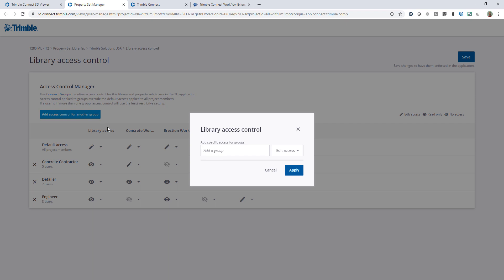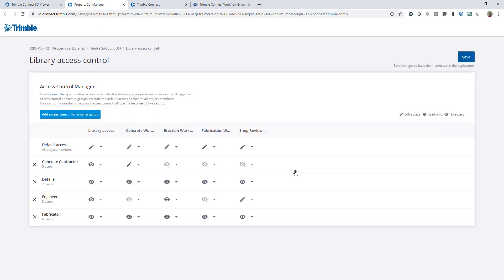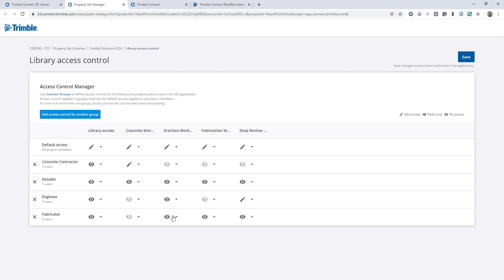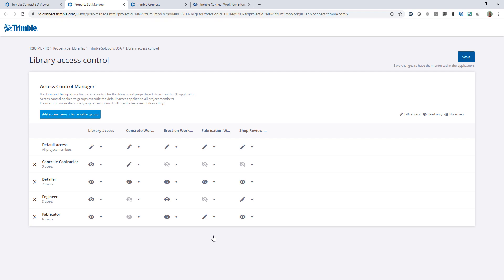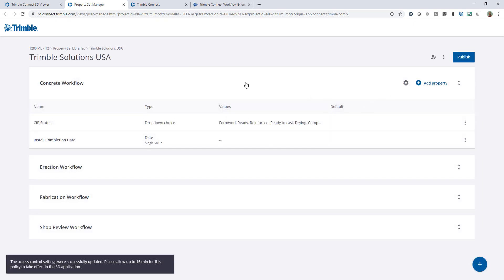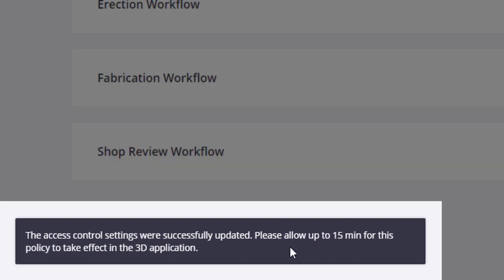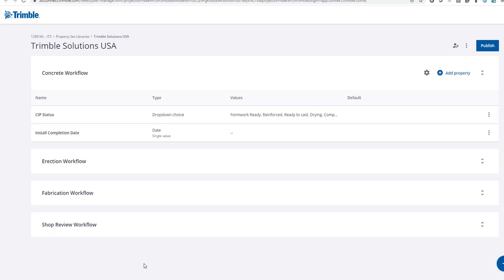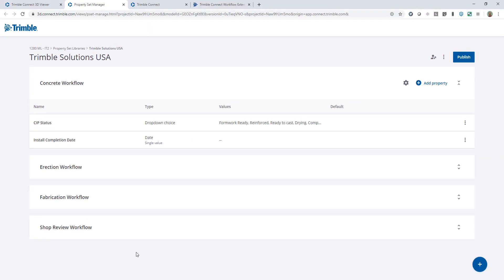For the last group, the fabricator, I'll set permissions to read-only by default. The concrete workflow won't be visible to them. I'll let them see the erection workflow and shop review status since that information can be beneficial. And of course they'll have edit access to the fabrication workflow property sets. Once I'm happy with this I'll click save. Note that it may take up to 15 minutes for these changes to take effect.